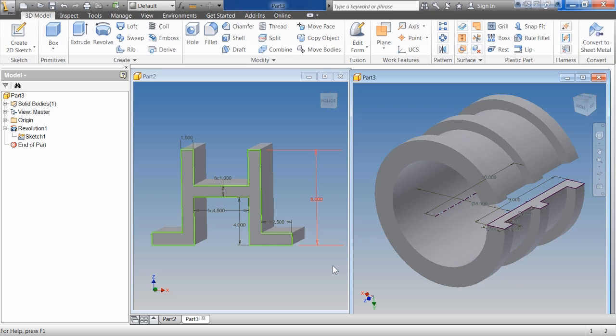This is our base feature — the first feature you create inside a part. Autodesk considers this the base feature because it's the first one you created, and it's usually the most important, making up a majority of your design. After you create the base feature, additional sketch features or placed features can be added to create your finished design intent. We can do that by removing material, adding material, and different things like that.